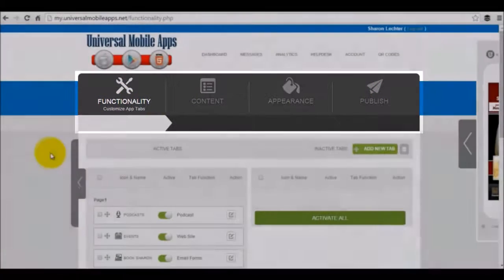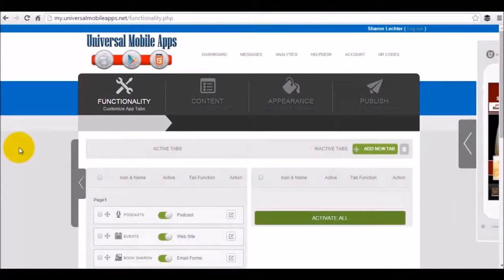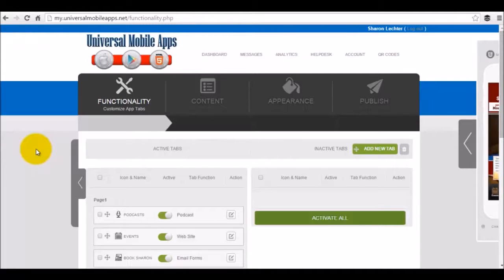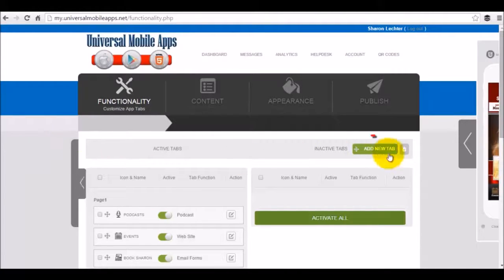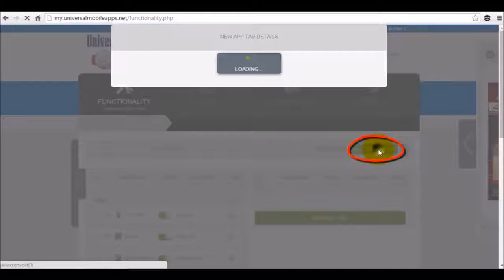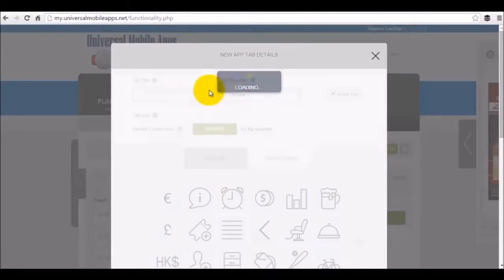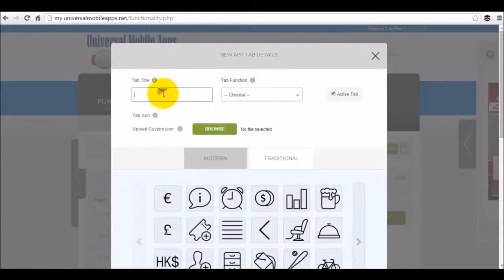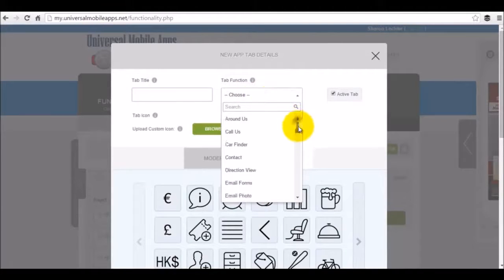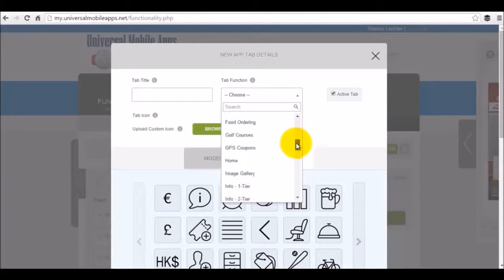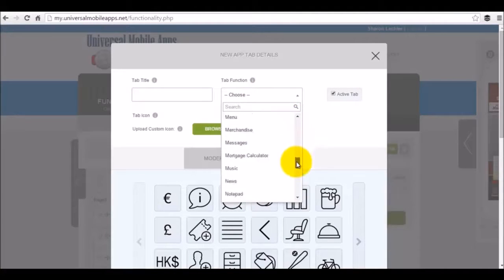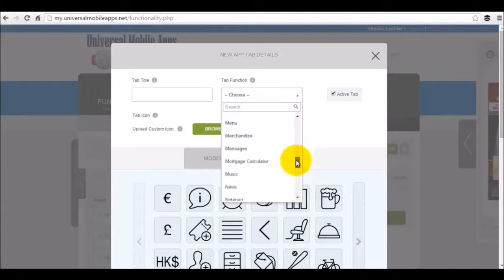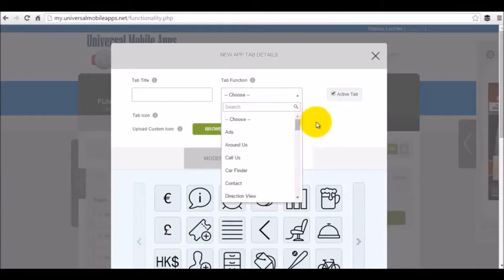The functionality section gives you the ability to add delete features to customize the name and icons of those features. And here I'll show you how simple it is to add features into your app. There's no coding experience required. You click on add new tab. You name this tab. You choose the tab function. What you want that tab to be able to do. You can see we have over 40 unique features that you can add into your app at any one time. There's no limit.